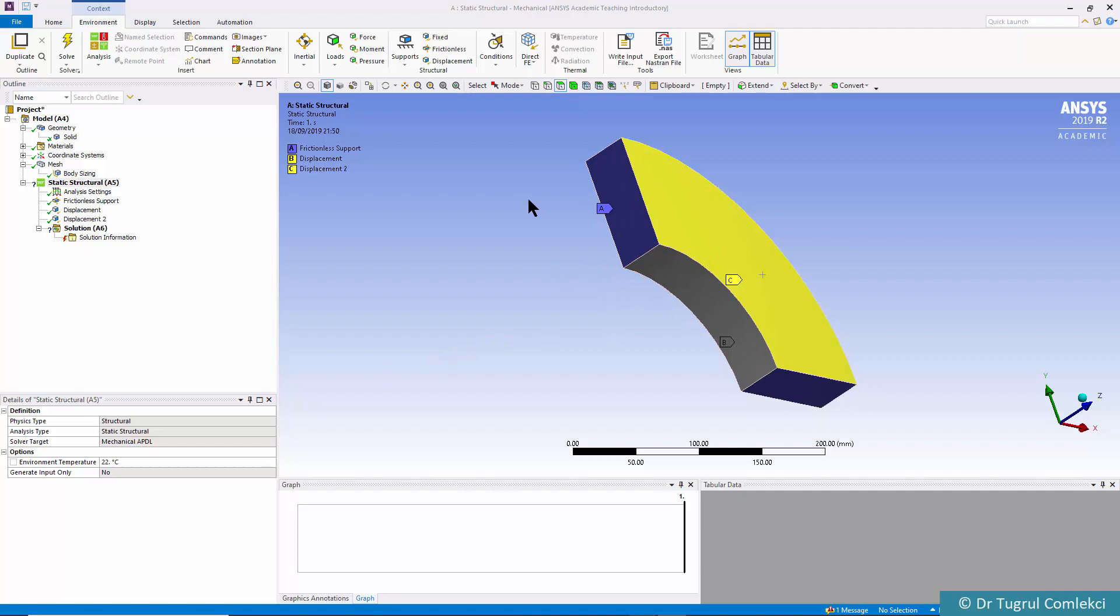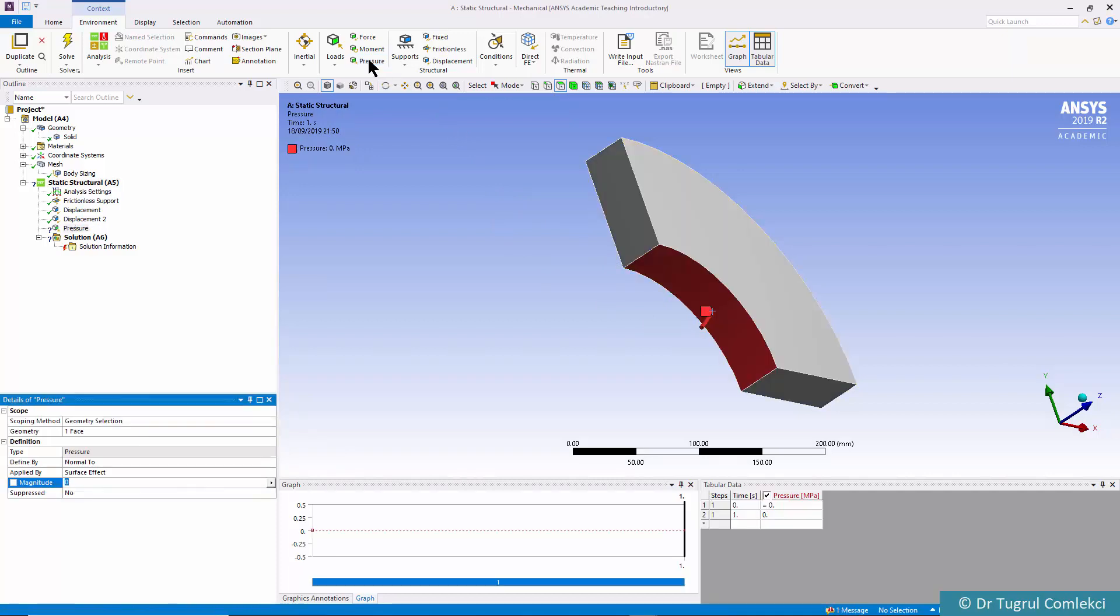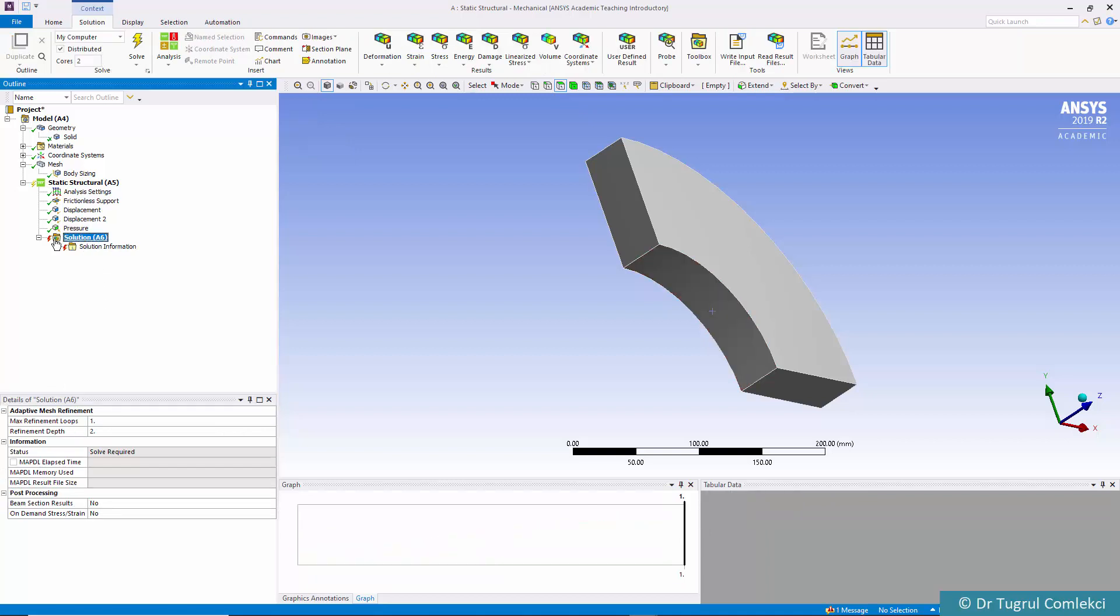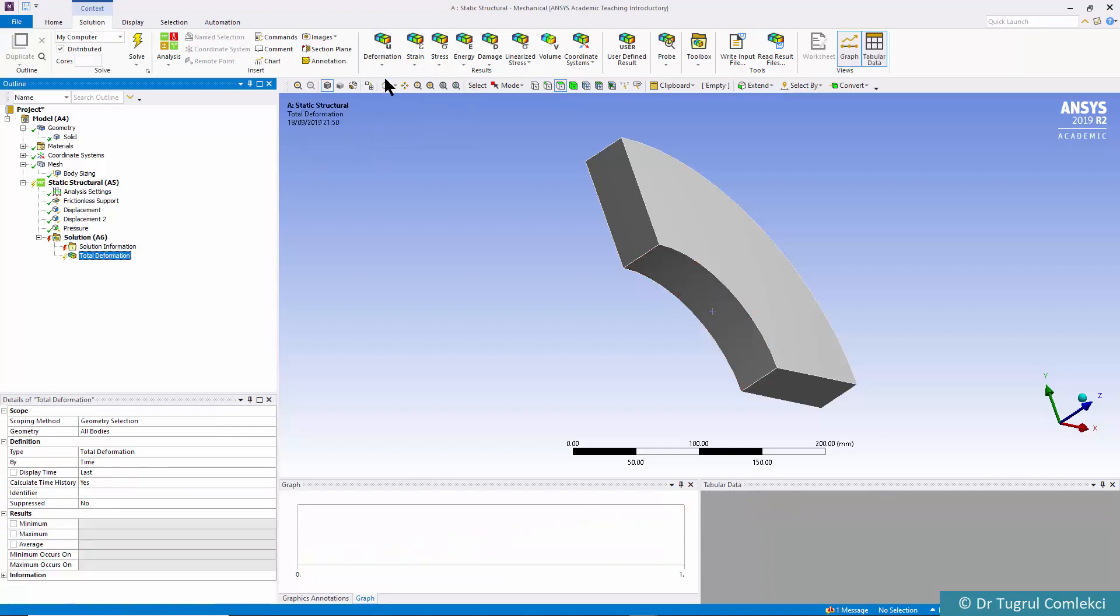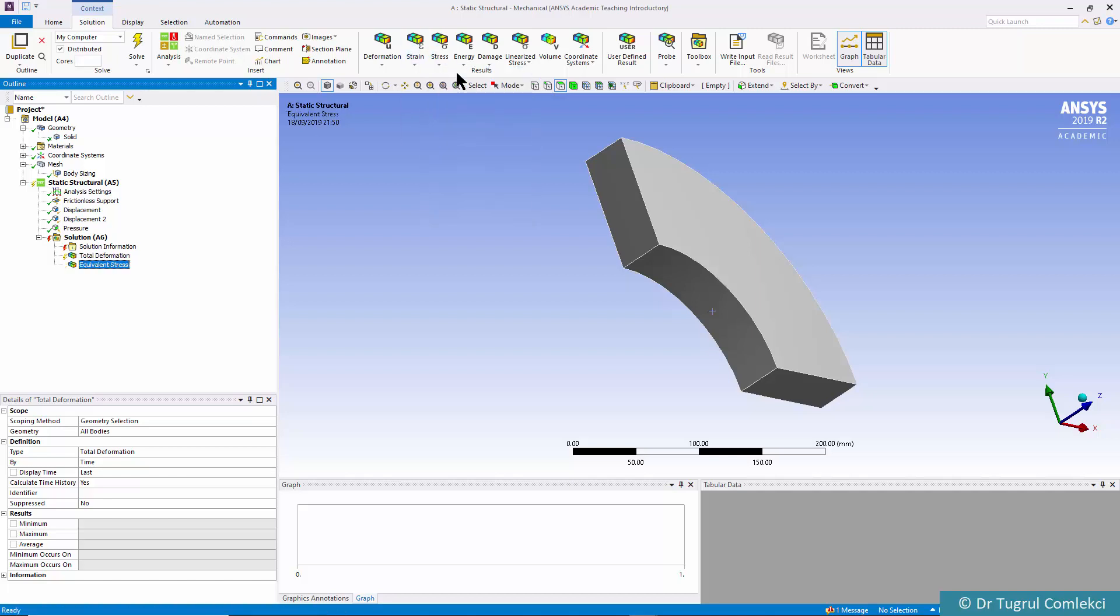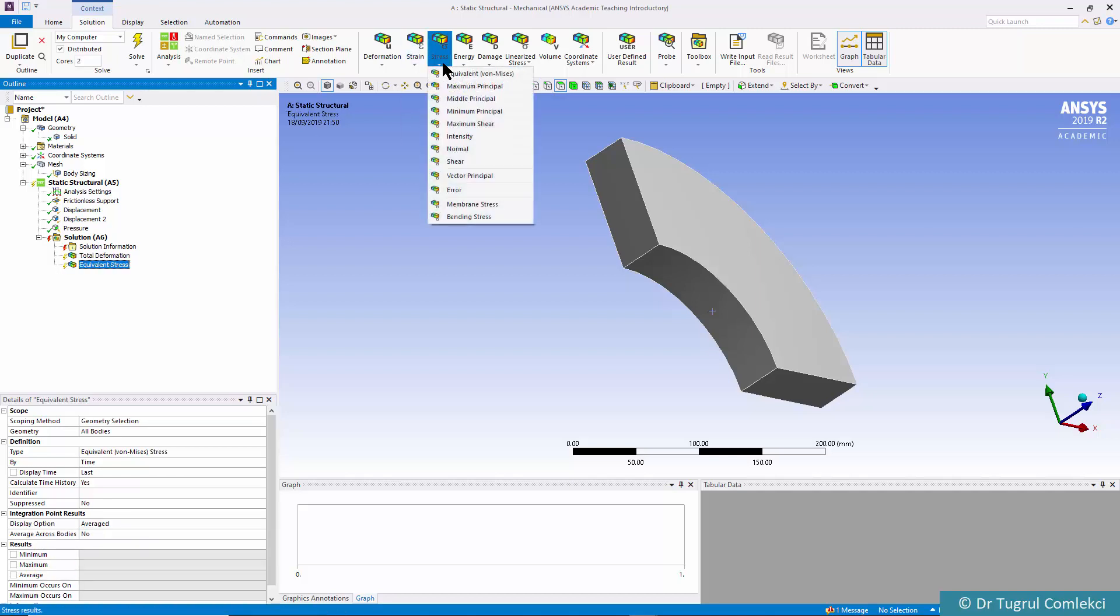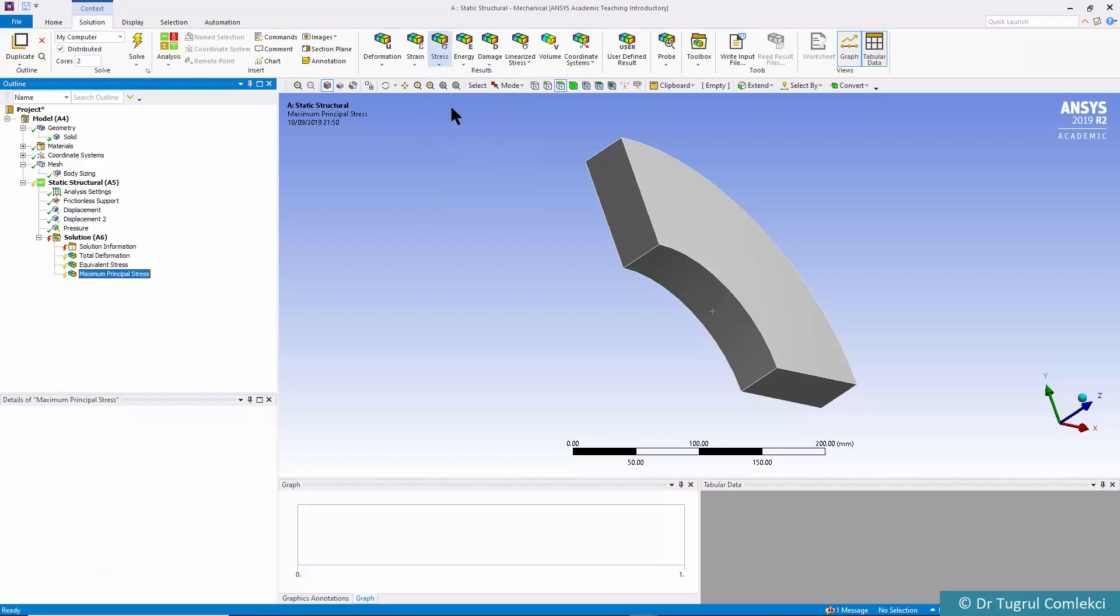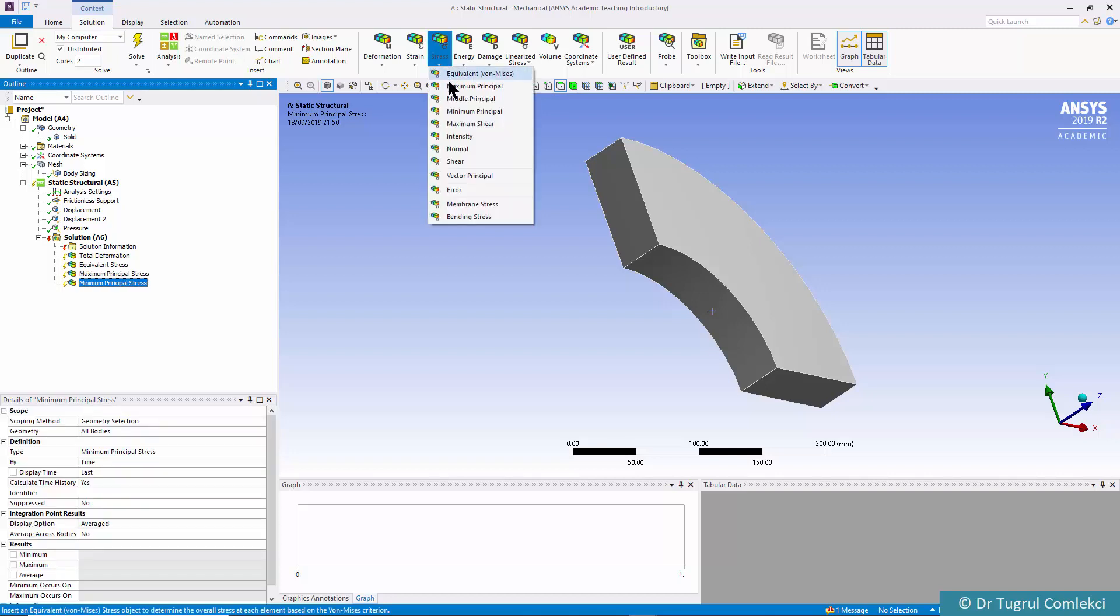Next we will need to apply an internal pressure so we can select inside surface and click on pressure and define the magnitude. In this case just one megapascal, essentially a unit load applied here. In terms of the solution and the results we want to see total deformation and stresses like equivalent stress, maximum principle, minimum principle and also the middle principle.